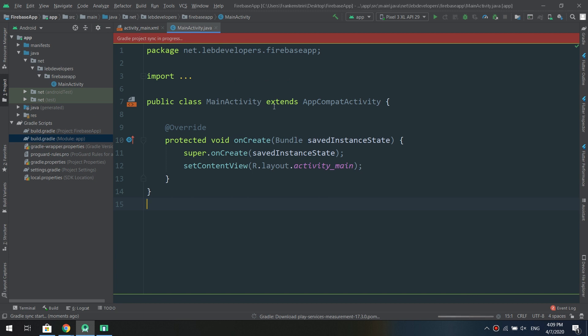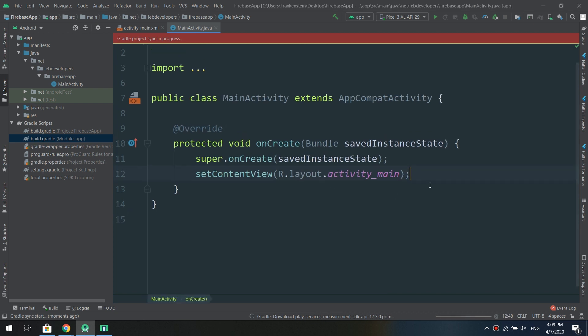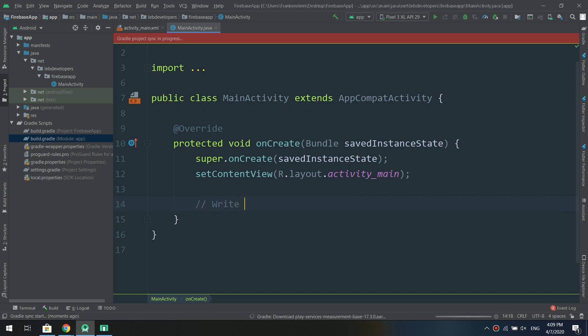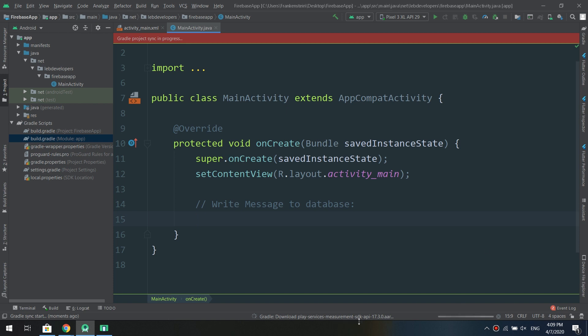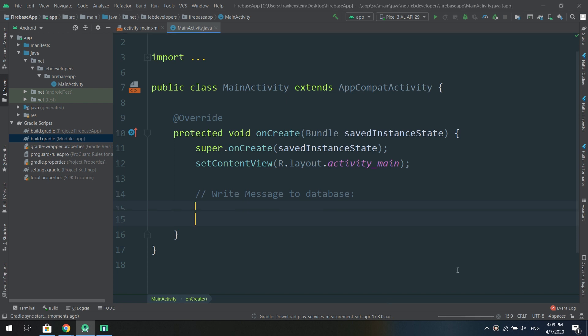Now we open the main activity, waiting for downloading the Play Services. And in this time I'm going to write the message to database, right message to database.